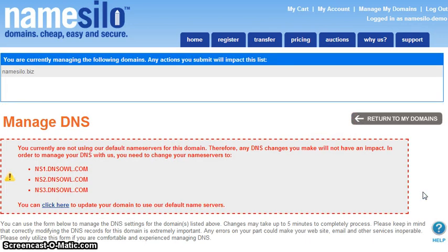If you utilize Domain Defender, you will need to answer your security questions before proceeding.